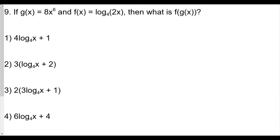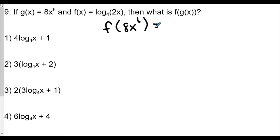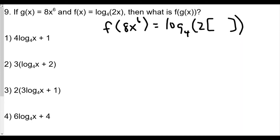This goes back to composite functions from previous lessons. With composite functions we're plugging one function within the other, so this looks like f of 8x⁶. That means f by itself is log base 4 of 2 times whatever is in the bracket, and we're going to plug in 8x⁶. If you forgot how to do that, please review our lessons on composite functions from earlier sections.